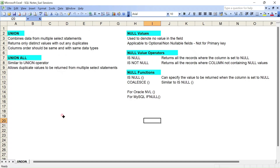Hi all, welcome to my channel Suri Shashans. Today let's discuss about a few important topics with regards to the union operator, union all, and also null values — how we are going to use the operators and what functions we could use for this.